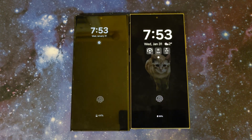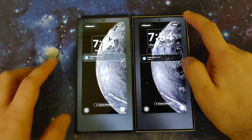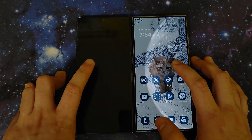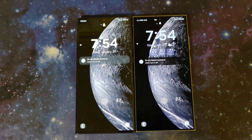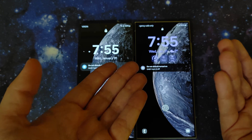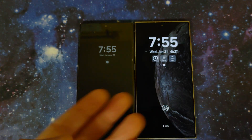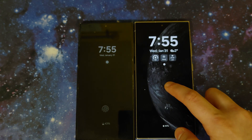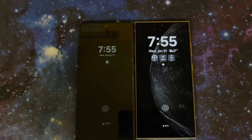Finally, showing how the always on display reacts with video wallpapers: it literally takes a static frame from the video and dims it. So it's just a dimmed still from your video wallpaper. That looks pretty nice.